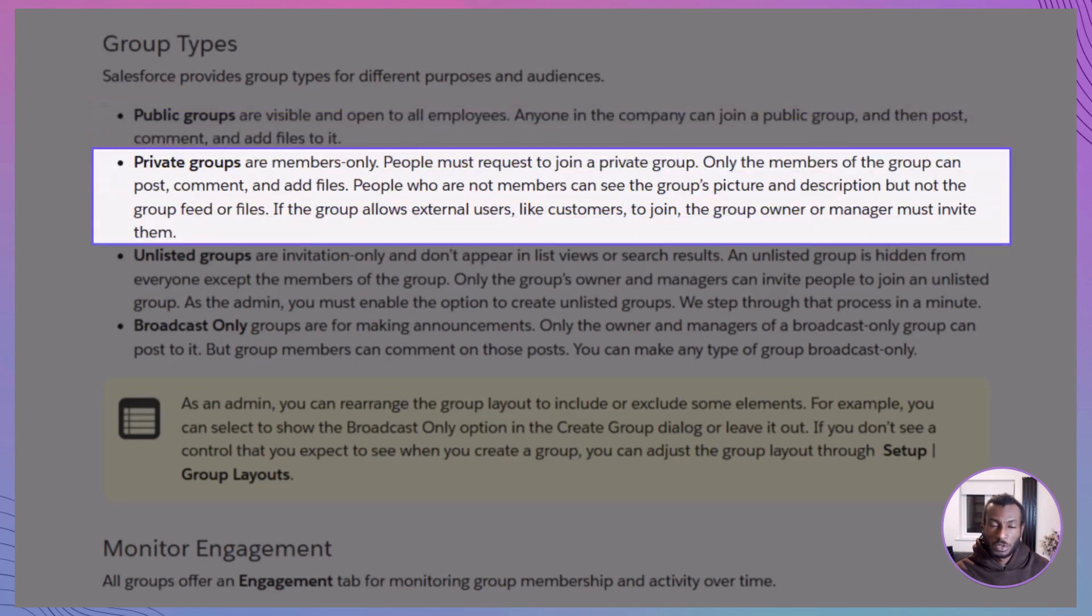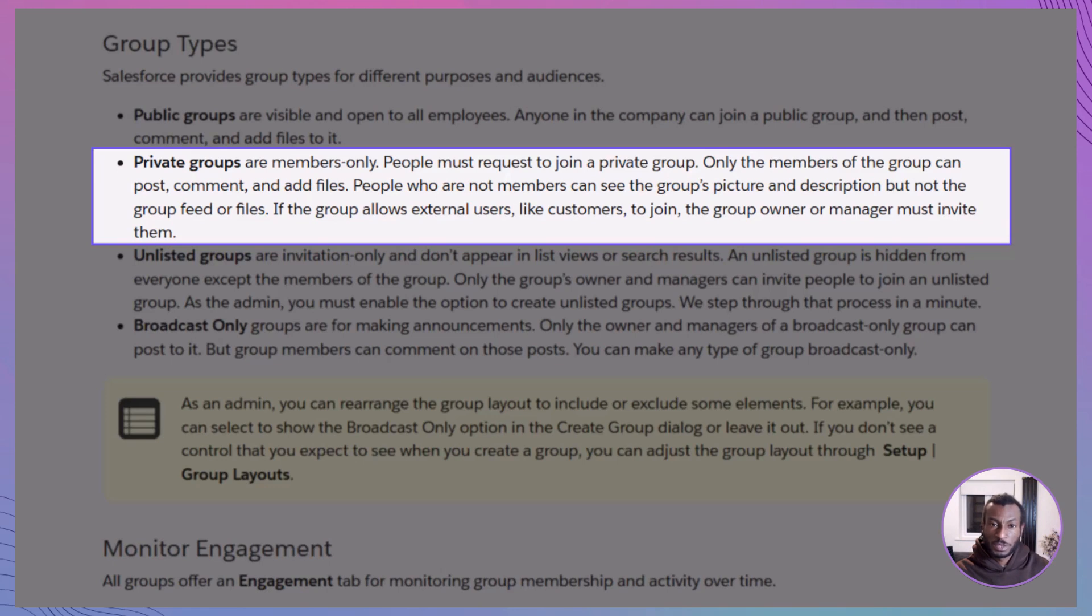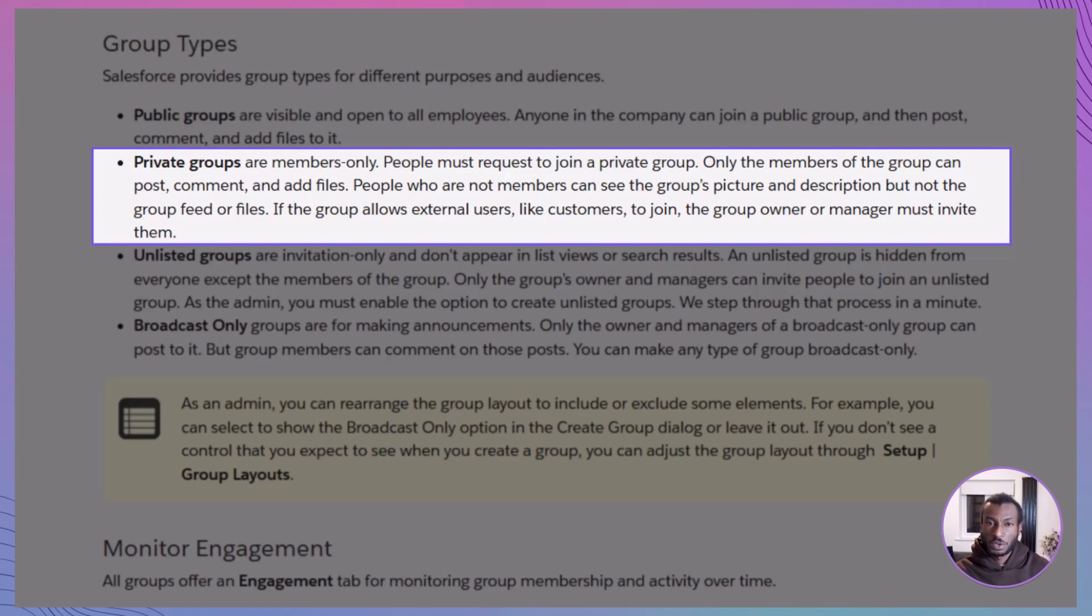Private groups, on the other hand, are a bit more controlled. Membership requires approval, and only group members can see the posts or any content shared inside. Perfect when you want collaboration but within a trusted circle.